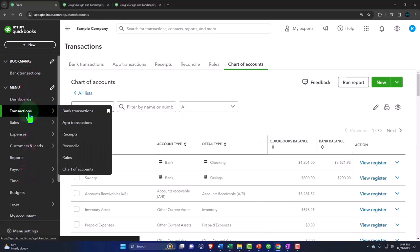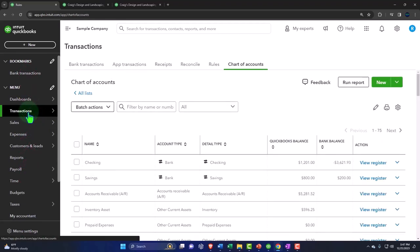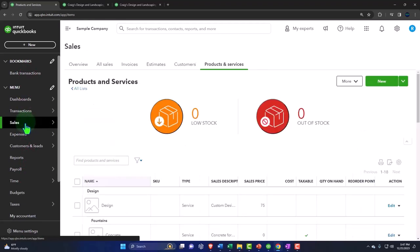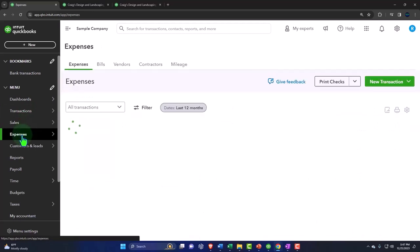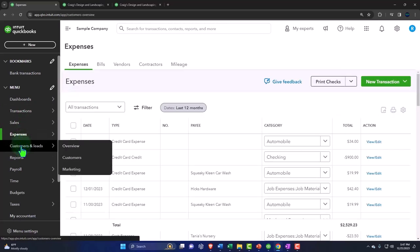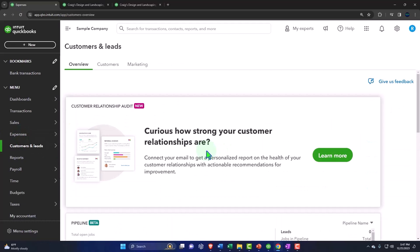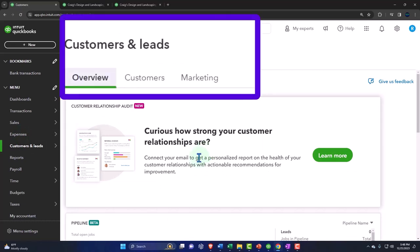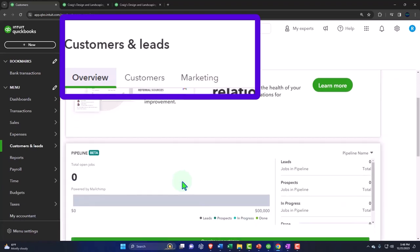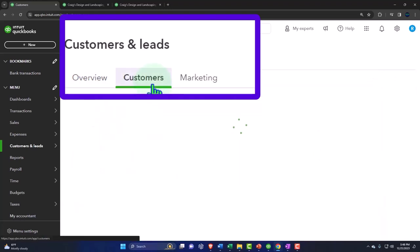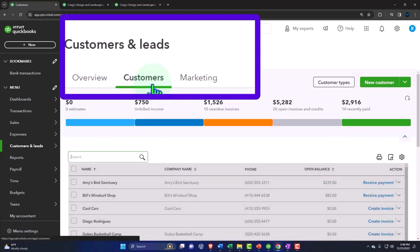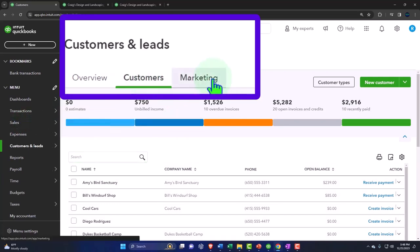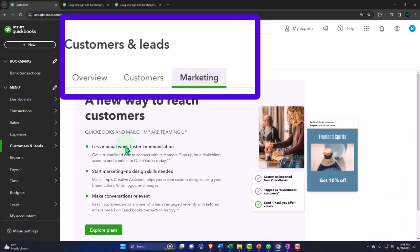So we went to the transactions - we already took a look at the transactions, the sales side, and the expenses side. We've got the customer leads. It says, curious how strong your customer relationships are, connect your email to get a personal report on the health of your customer relationships with actionable recommendations for improvement. So maybe we'll take a look at this more in a section. It's got your customers up top, the customers that are also in your sales tab, and then your marketing, a new way to research customers.